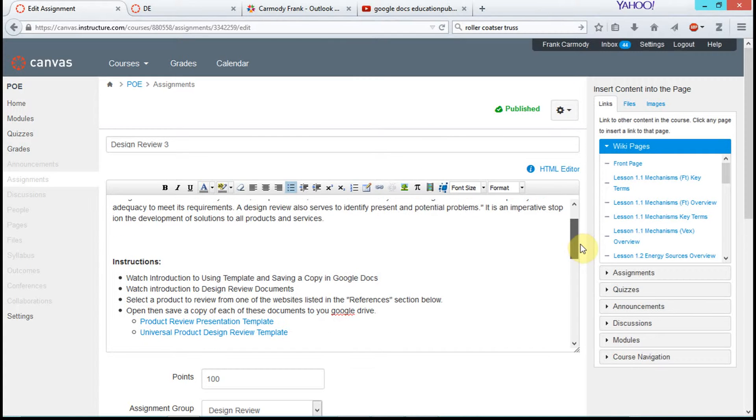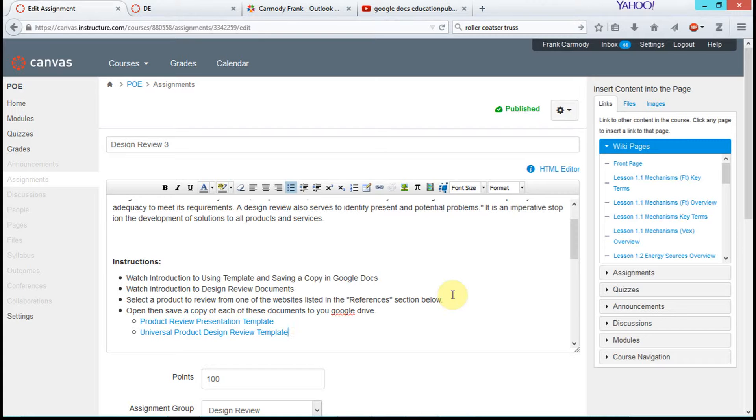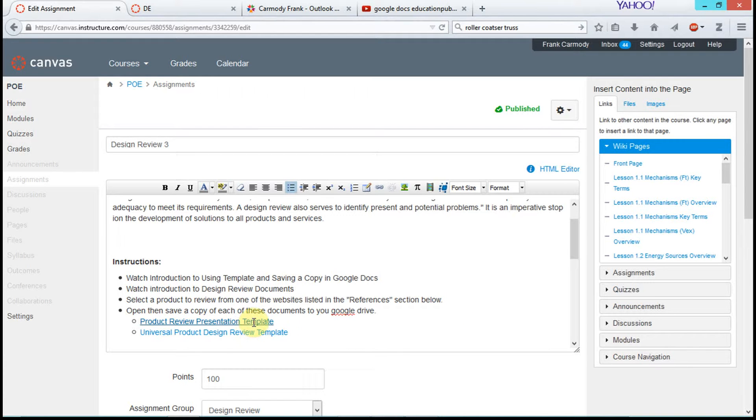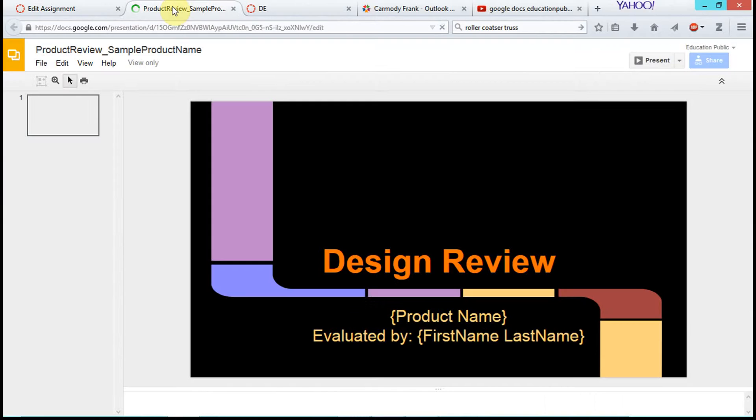We're going to take a look at making a copy or saving a copy in Google Docs. In this case, we're on an assignment in the Canvas LMS, but we have a link to Google Docs here. So we're going to open that link. I control-clicked on it.